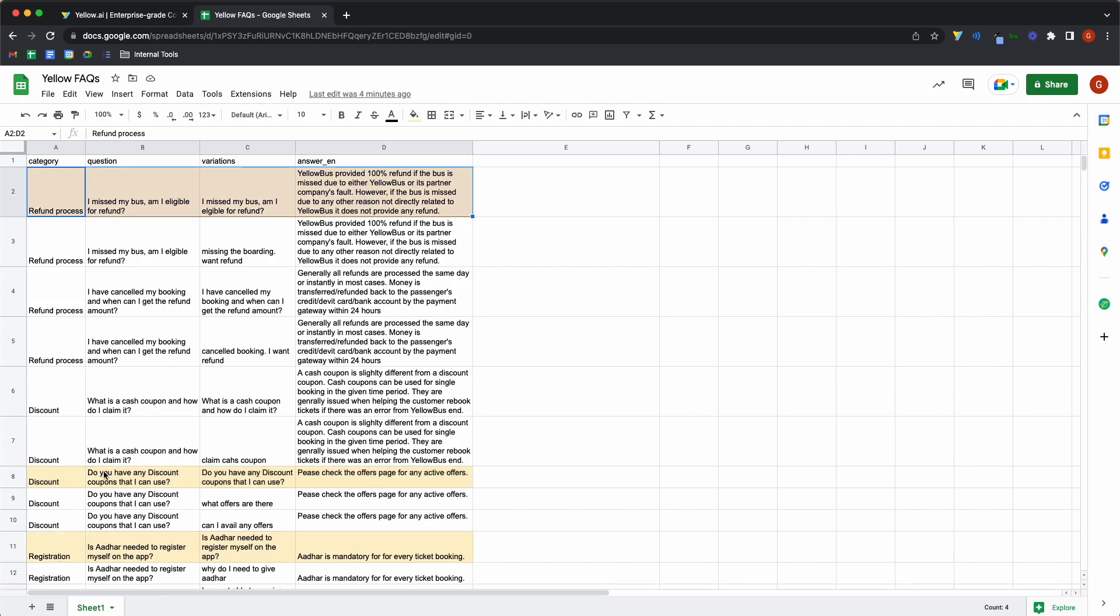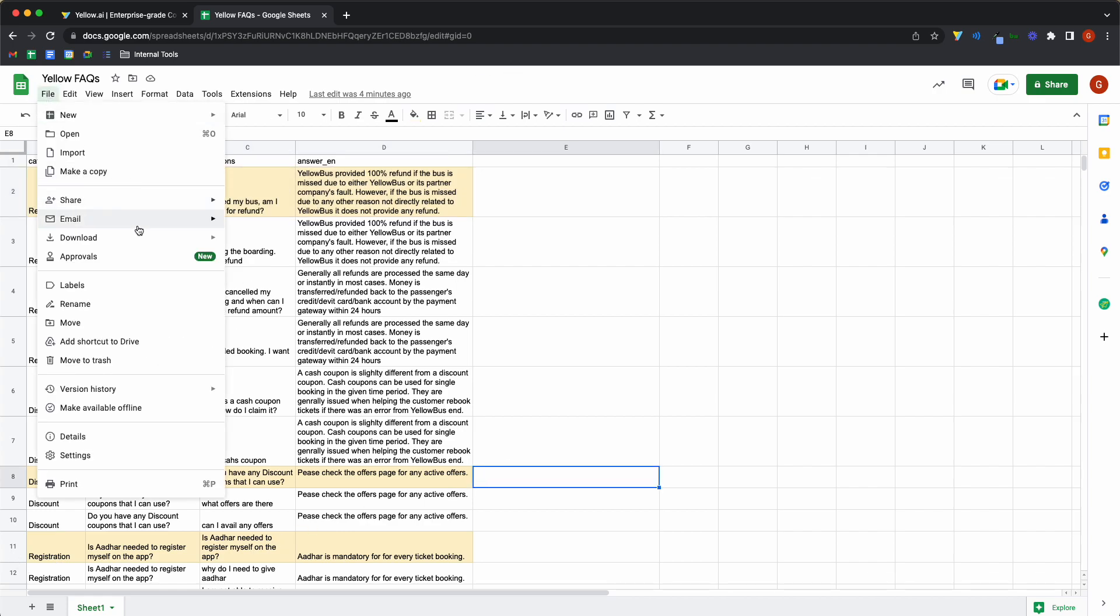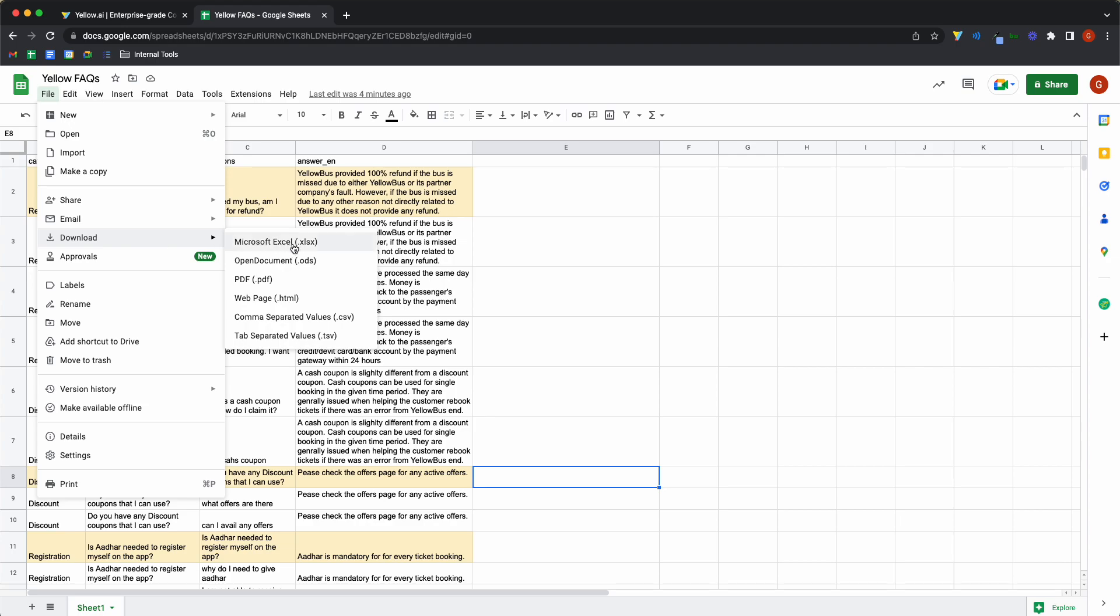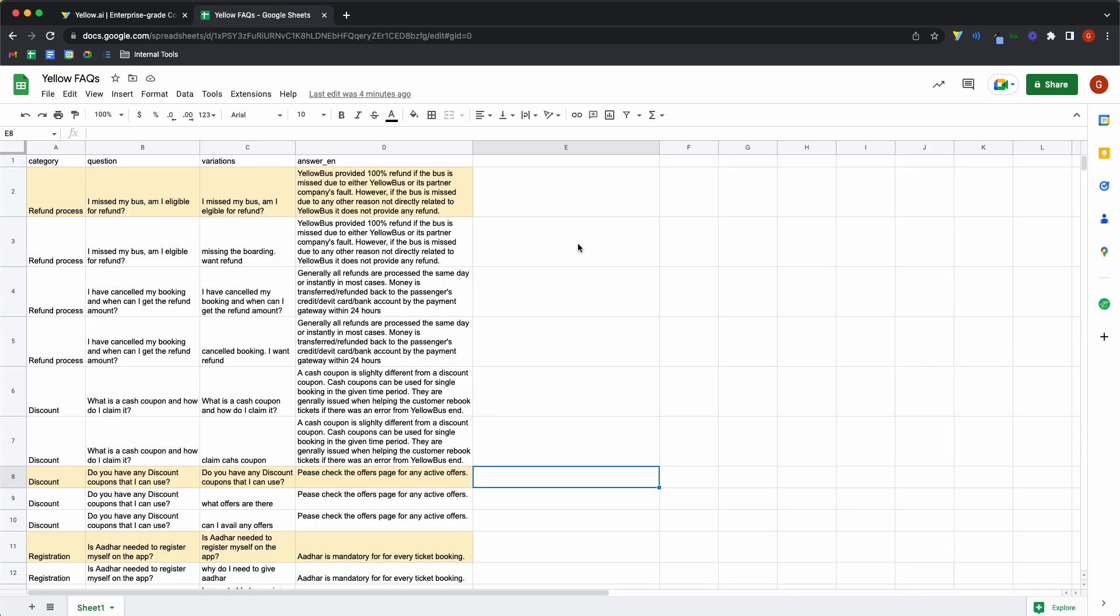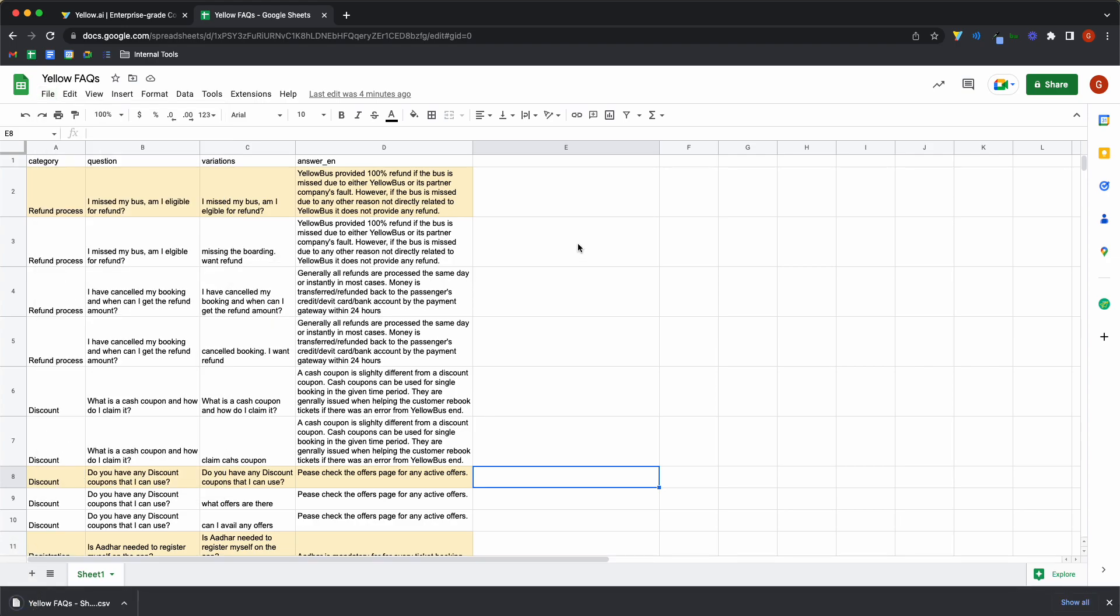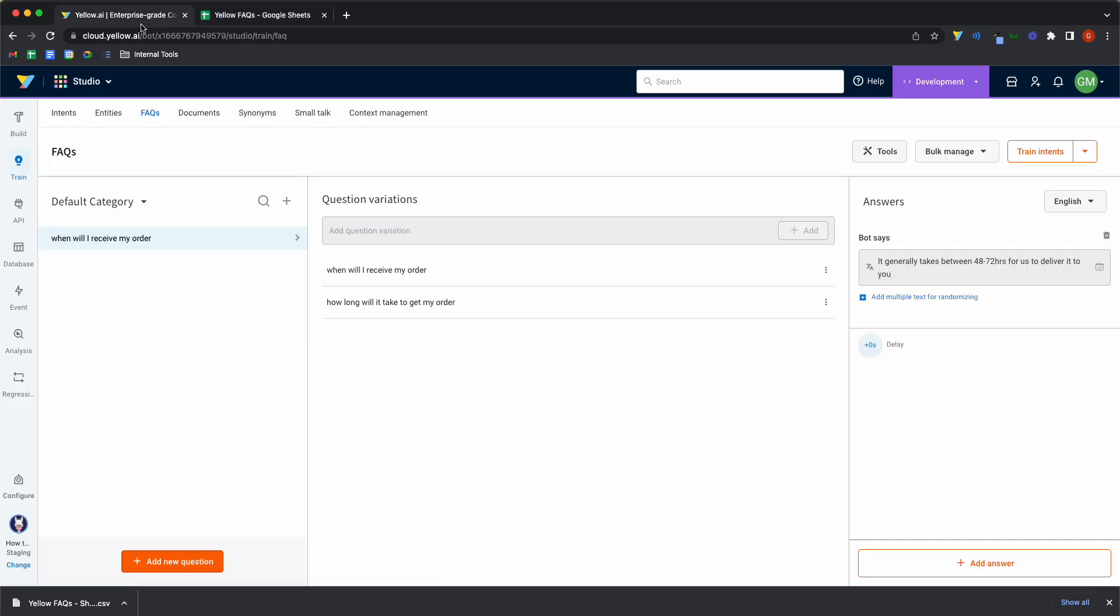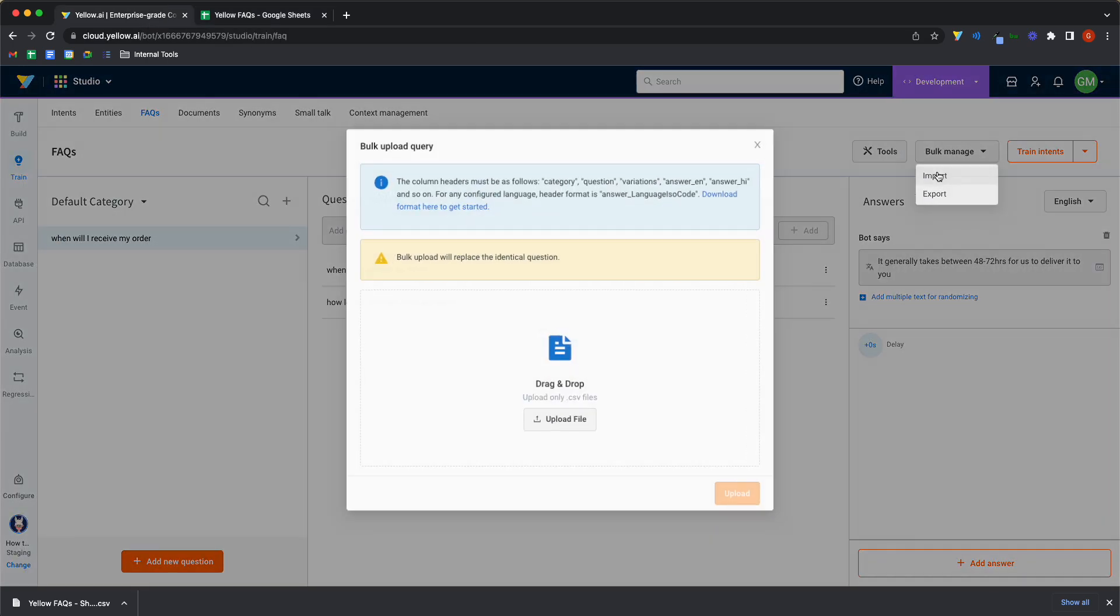So I have questions and refunds, discounts and registrations. Now that I have this file, I will download it as a CSV file. And it has been downloaded. I'll head back into Yellow, click on bulk manage, import.